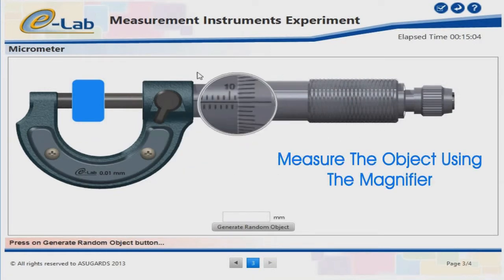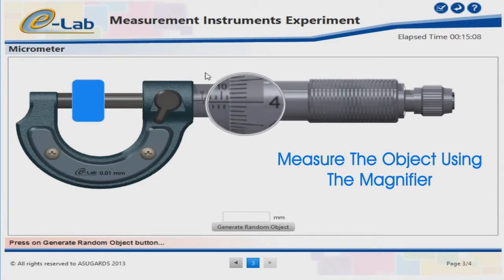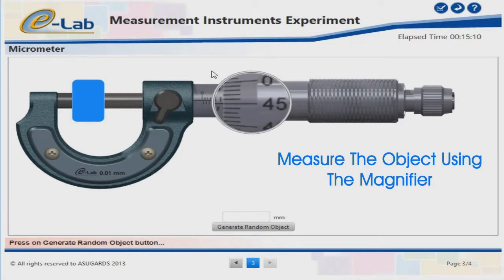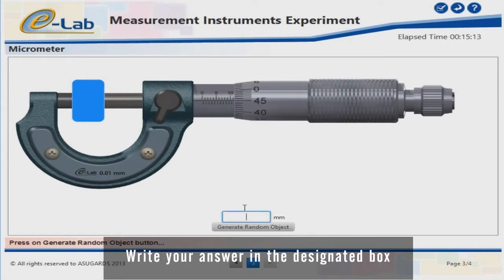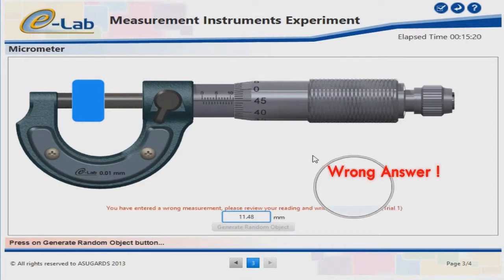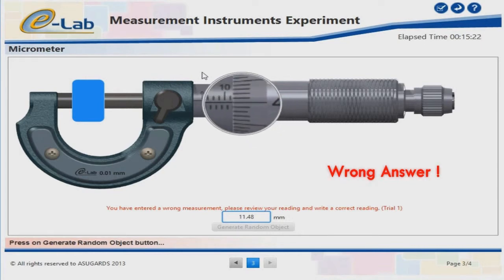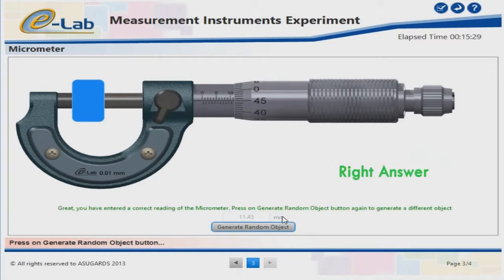Measure the object using the magnifier. Write your answer in the designated box. Wrong answer. Well done — right answer!